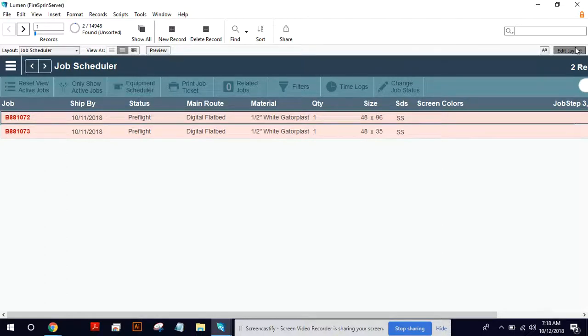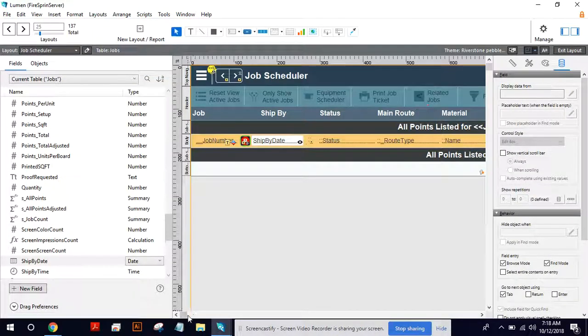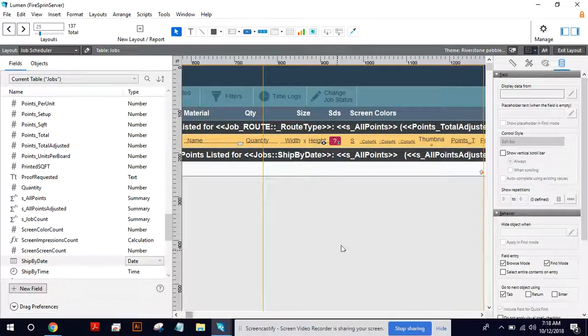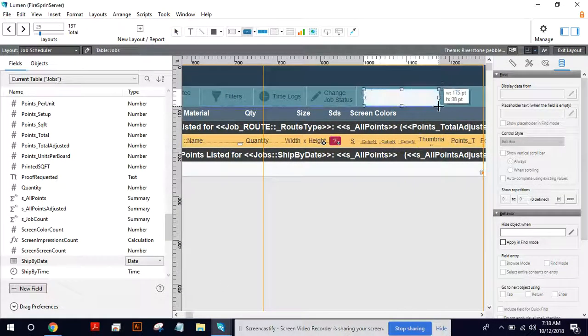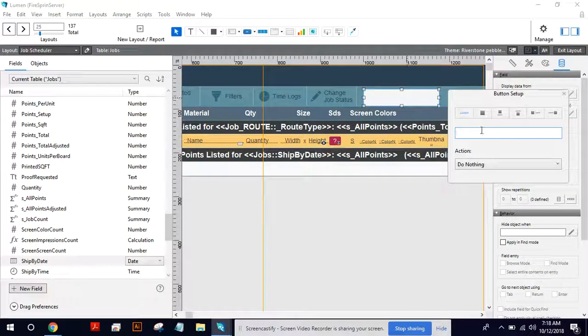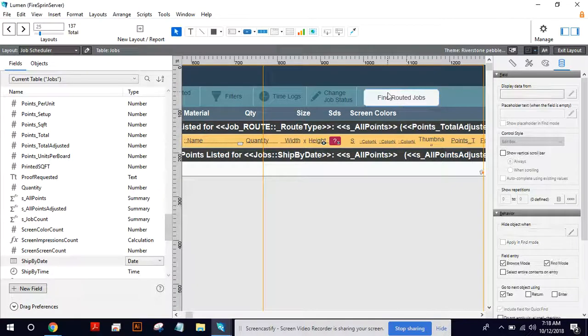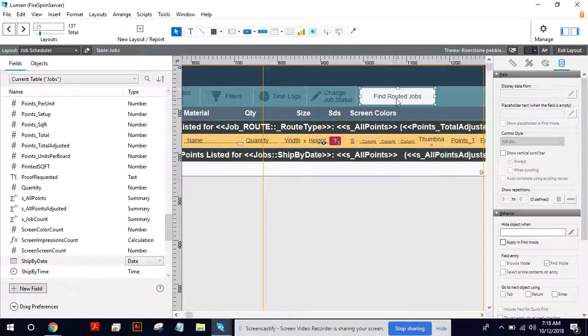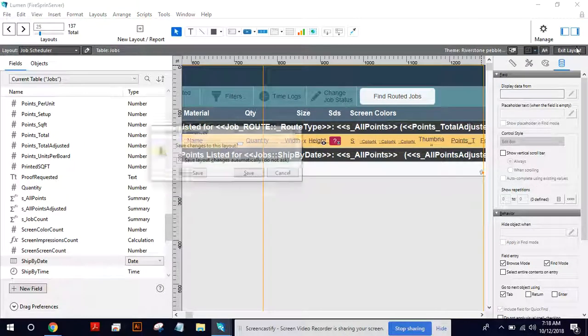So in order to build a button for this, let's just say I'm going to build a big ugly button up here at the top, just for sake of speed. So find routed jobs. Okay. We like that. And then this button does nothing right now.